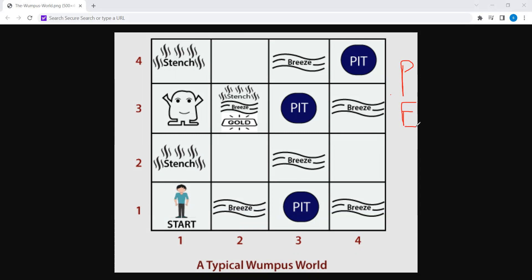PEAS means: P means Performance Measure, E means Environment, A means Actuators, that is Actions, and S means Sensors. The Wumpus World is a cave consisting of rooms in a four-by-four grid, connected by pathways.